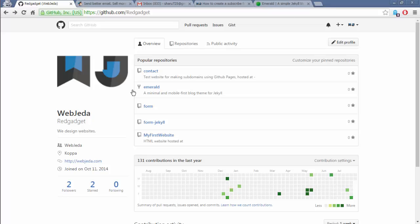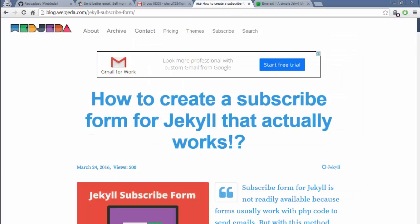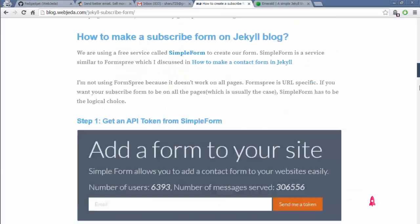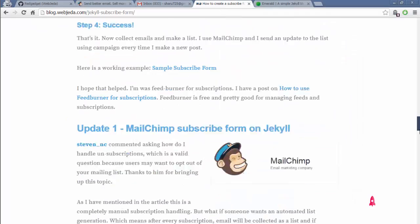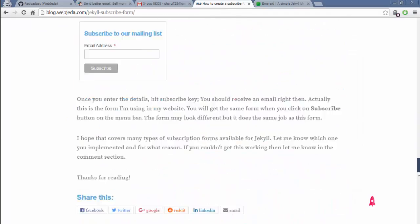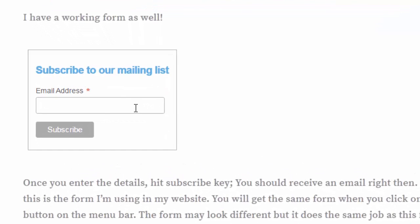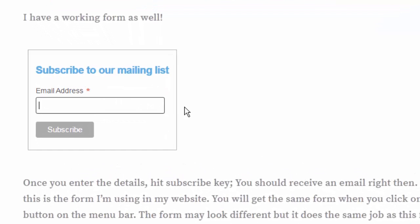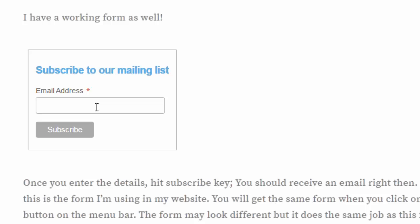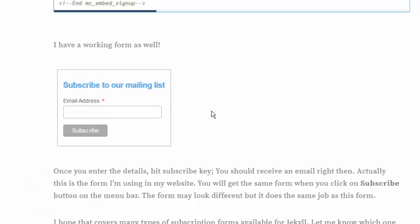It would look something like this, where you can insert your email and hit subscribe. This works with MailChimp, which is a service that helps collect emails and has a lot of options.